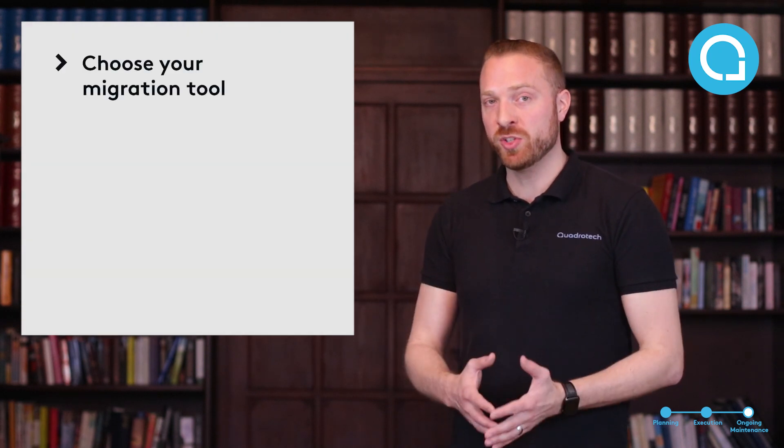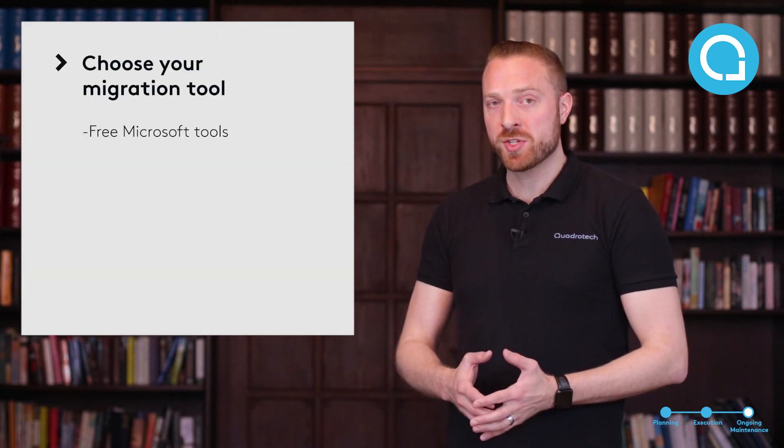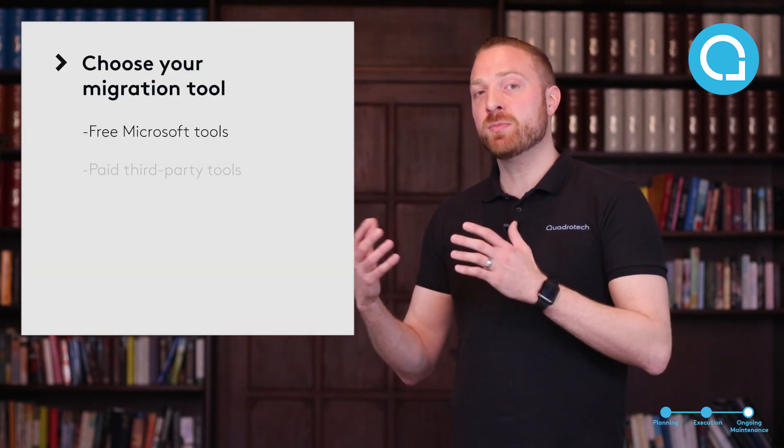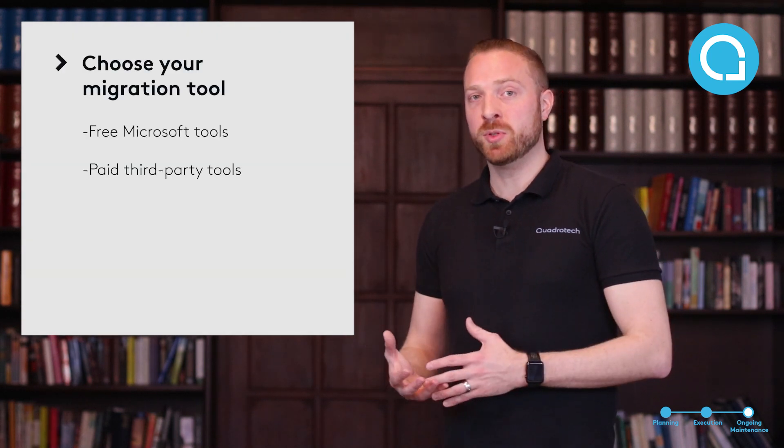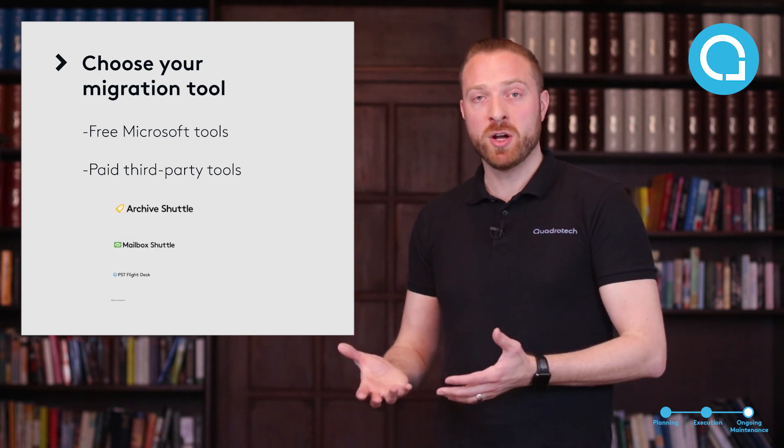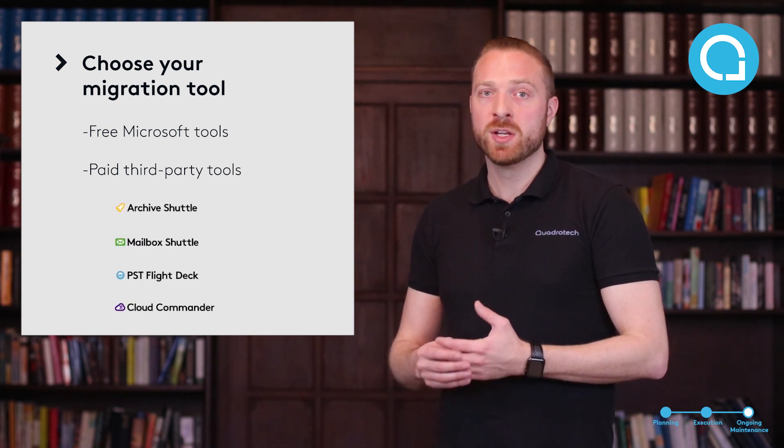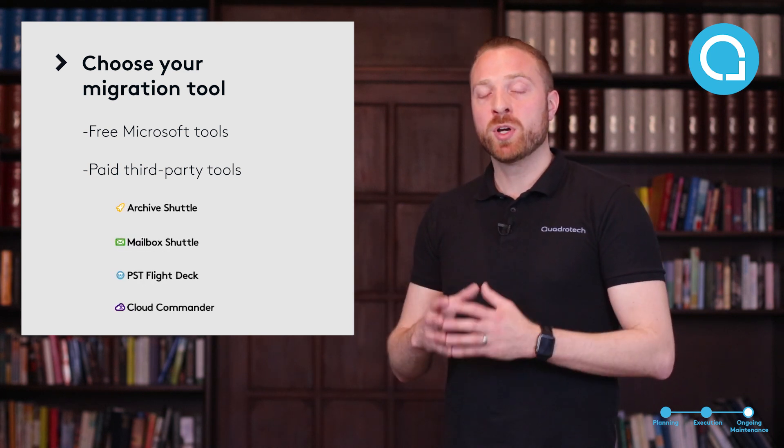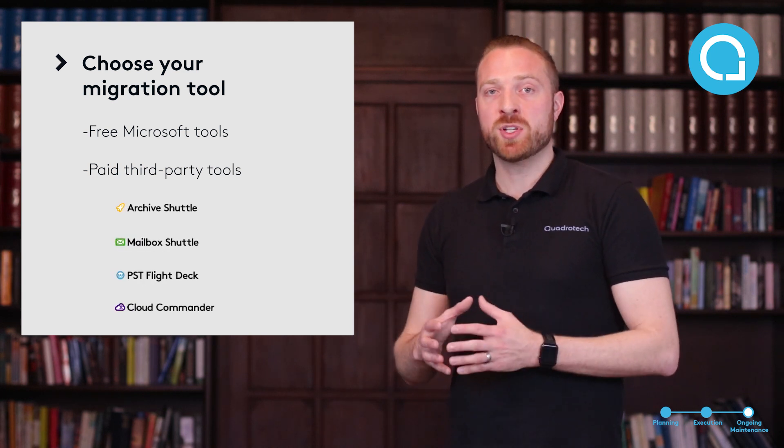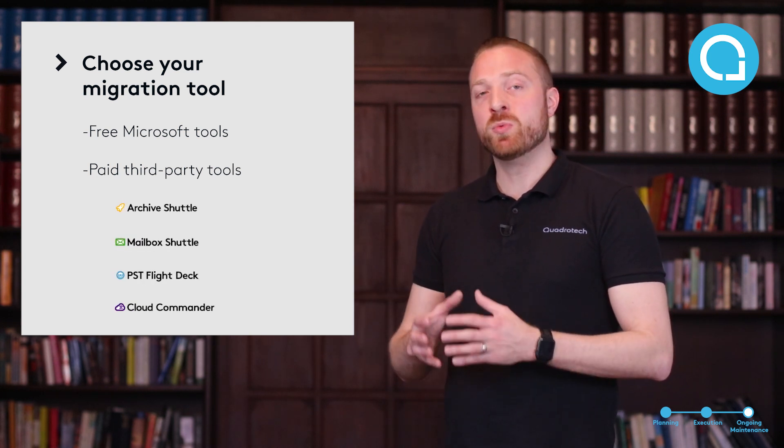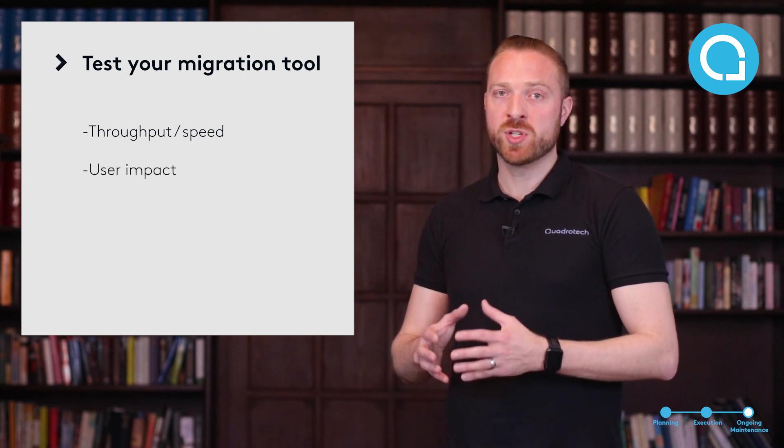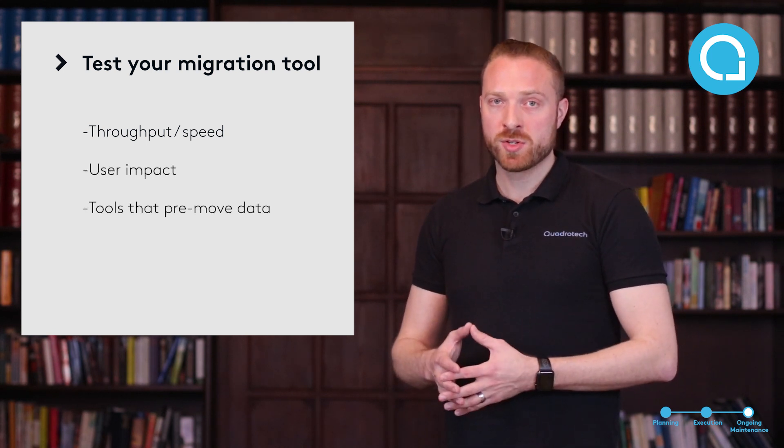The other aspect of migration is what tool are you going to use? During the planning phase, you likely looked at the free tools provided by Microsoft and some third-party tools like the tools that Quadratech provides. Regardless of the option that you choose, you want to test these and ensure that they meet your needs, ensure that you're getting the proper throughput and ensure that there's minimal disruption to the users.